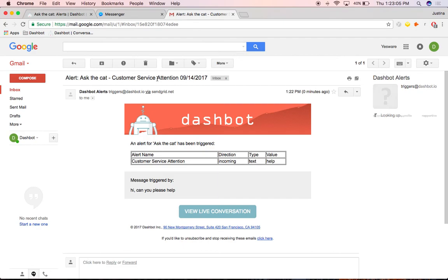Voila! I can then jump right into the live conversation to pause the bot and assist the customer.